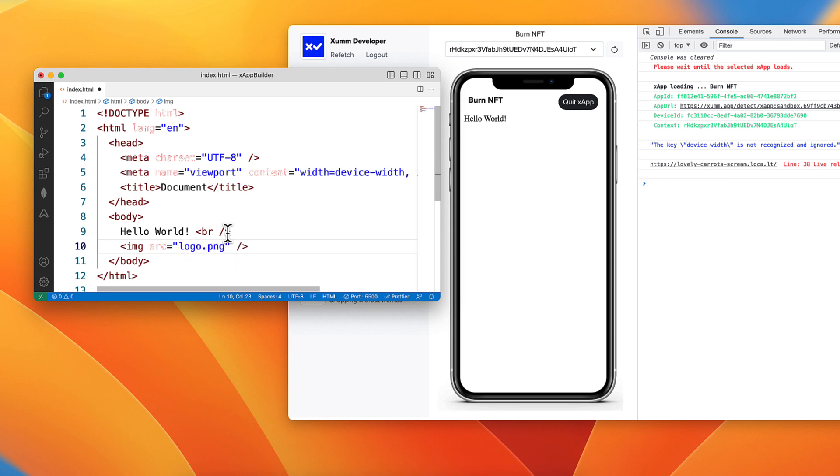But looks like it's not working, let's fix it.